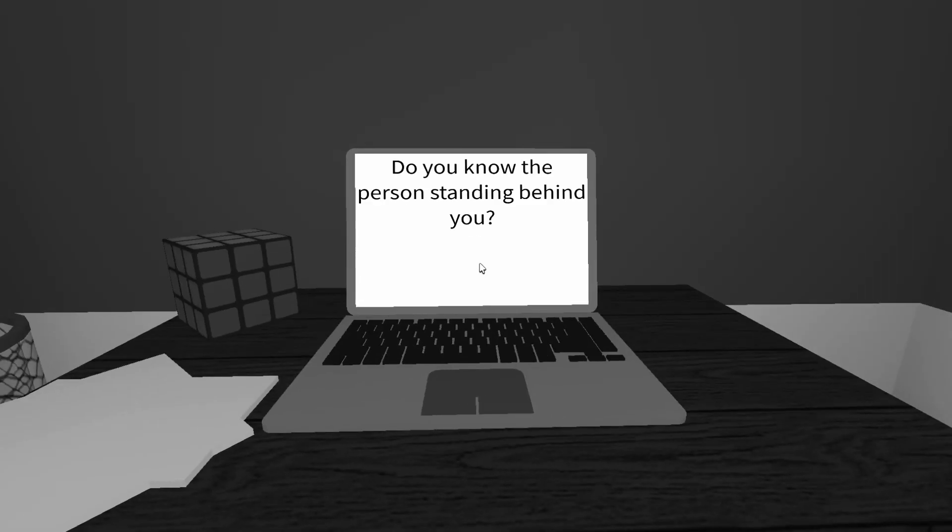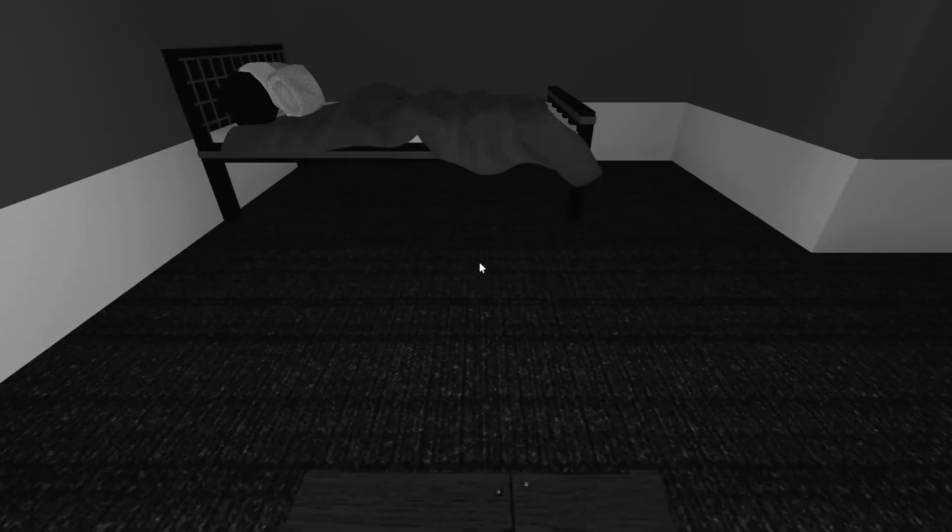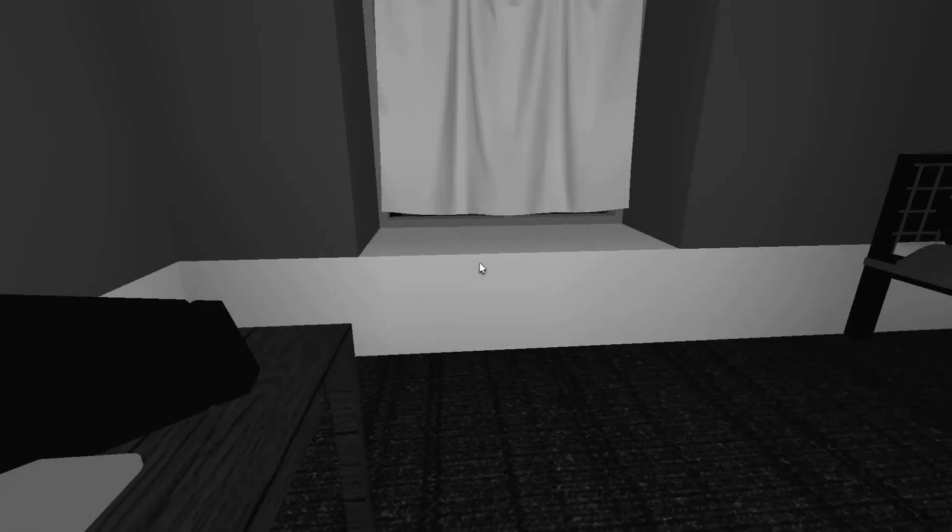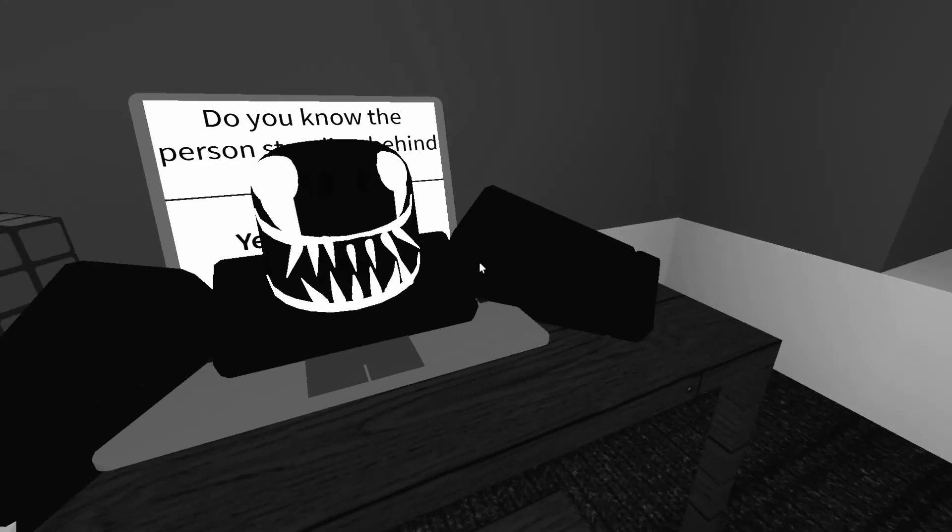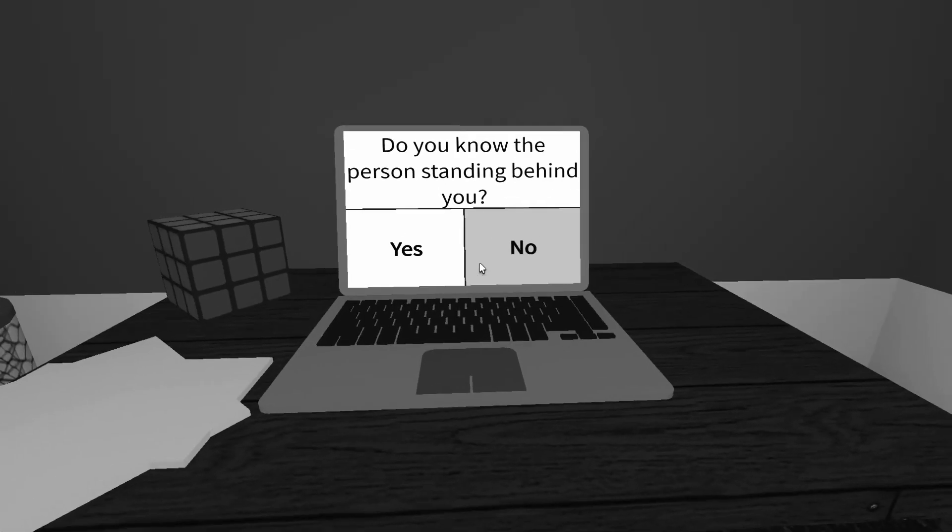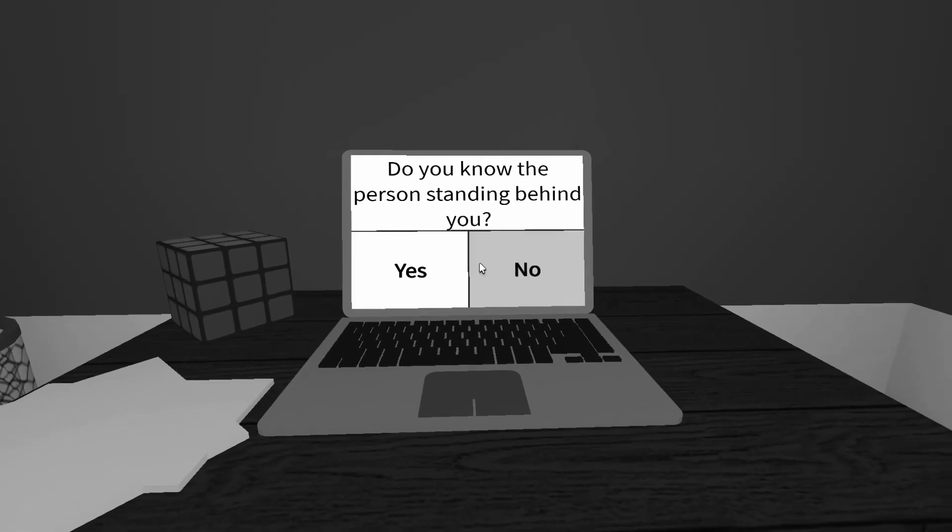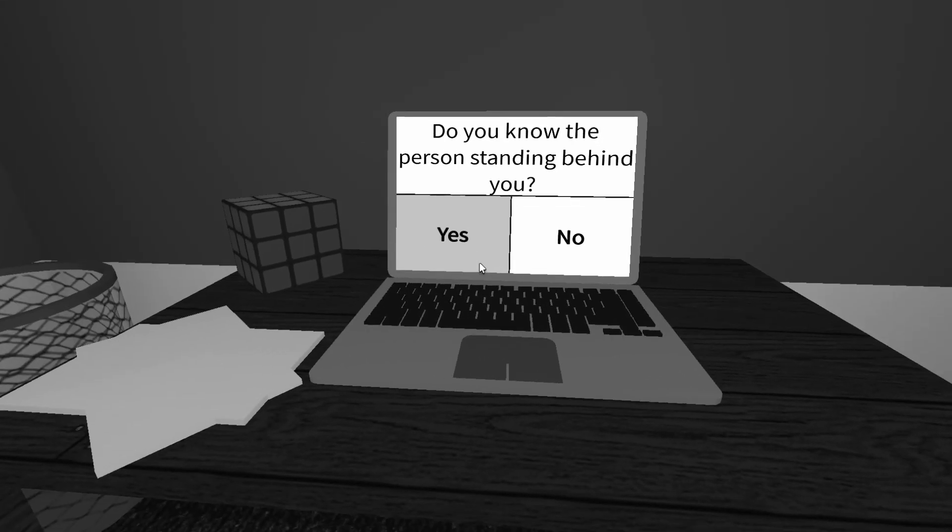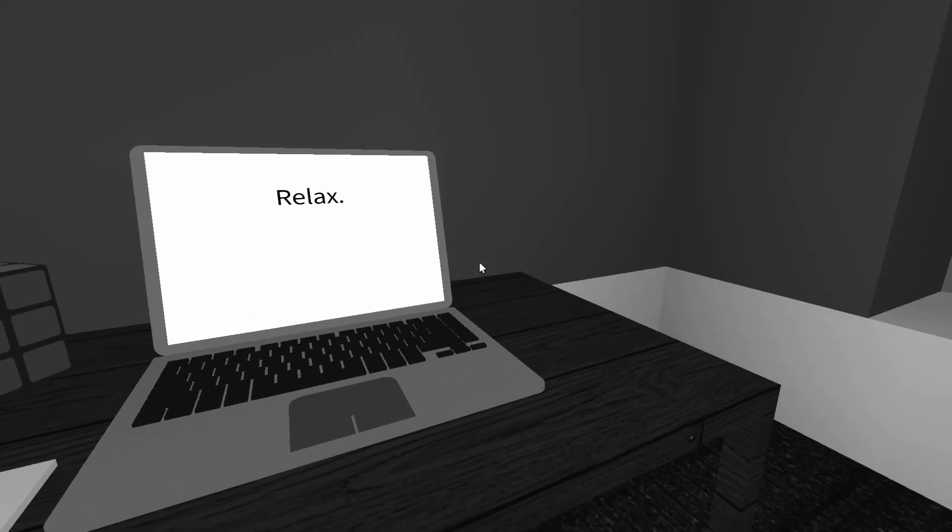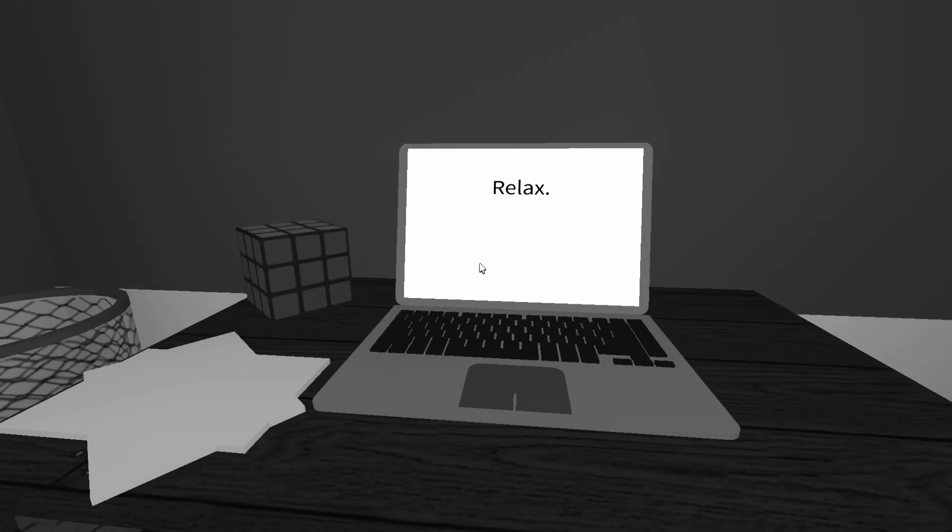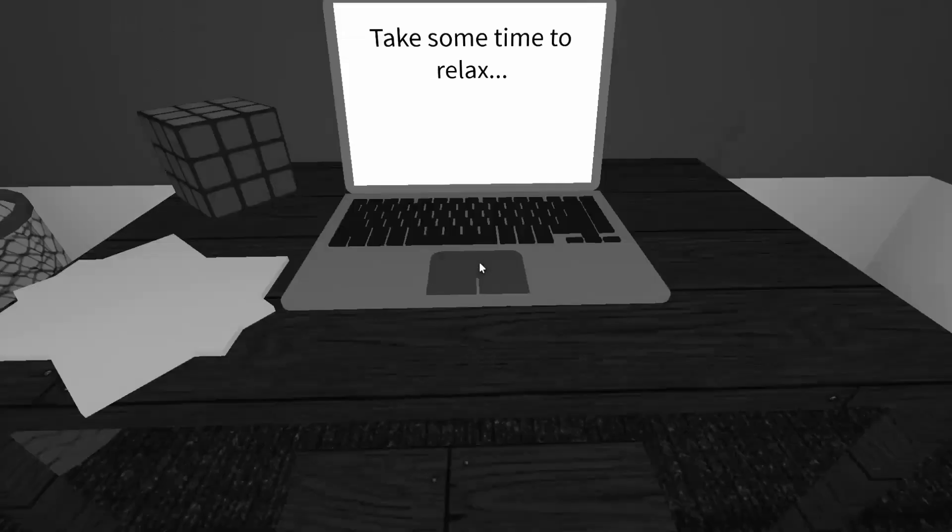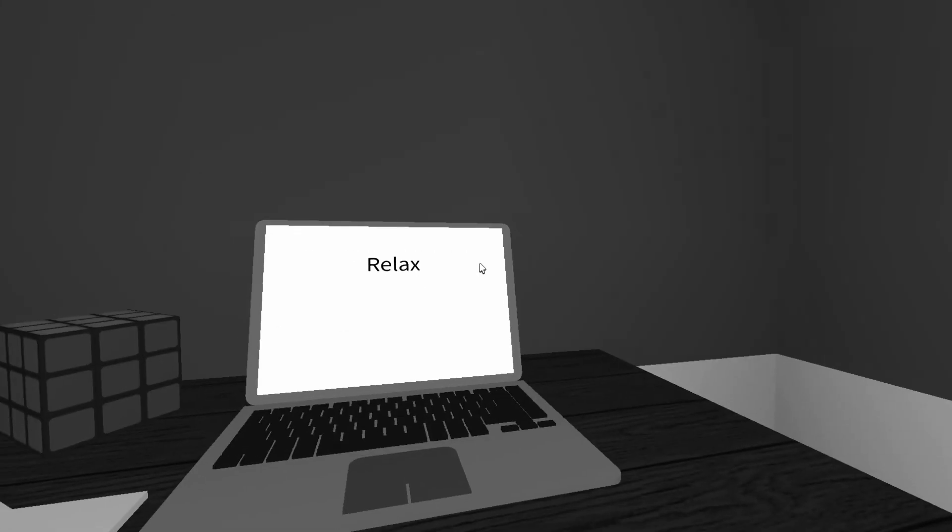Do you know the person standing behind? Oh, there's nobody. Liar. Oh, shit. Do you know the person? I don't, because there's nobody there. Relax. I just want to take some pictures. Take some time to relax. I'm relaxing. I'm chilling.